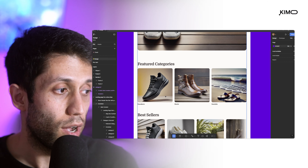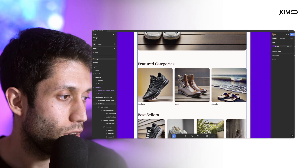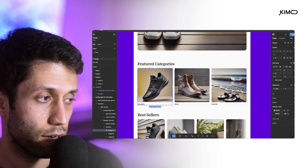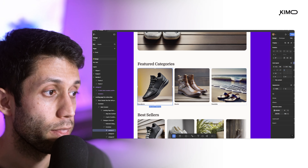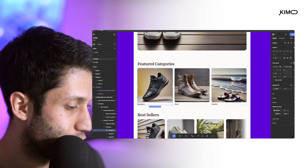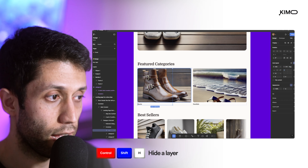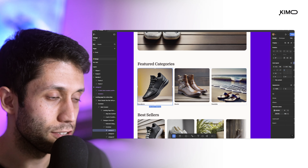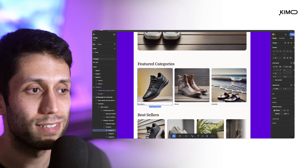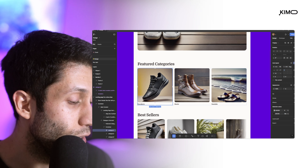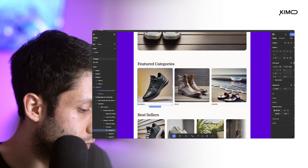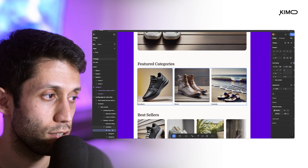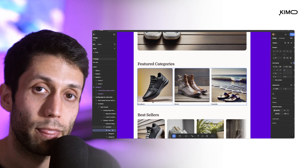To hide a specific item from your design, use Ctrl+Shift+H, and use the same combination to bring it back. To lock a layer so it cannot be accidentally modified, select it and use Ctrl+Shift+L. You will also see a lock icon appear next to the locked layer in the Layers panel.